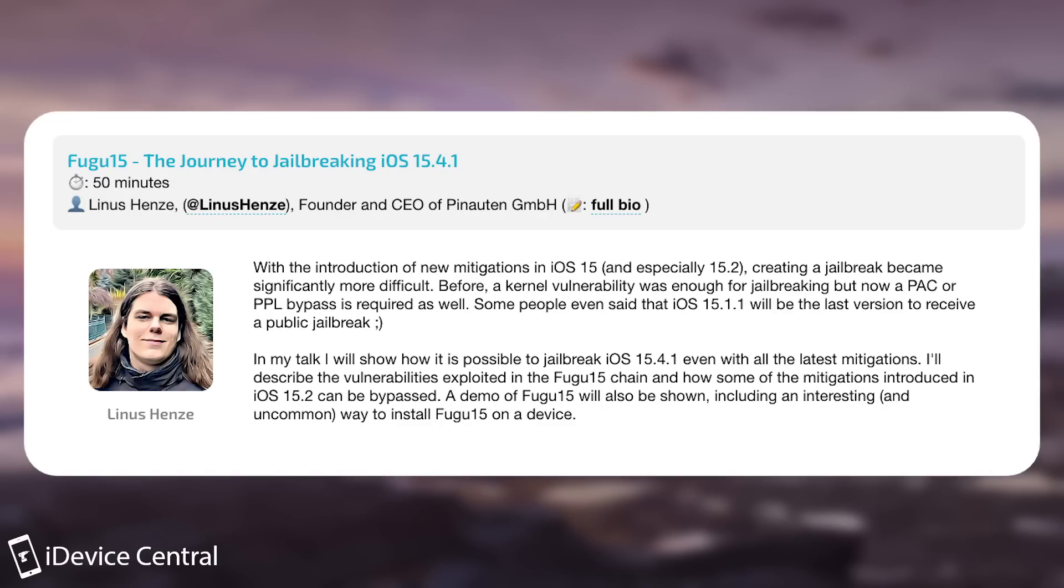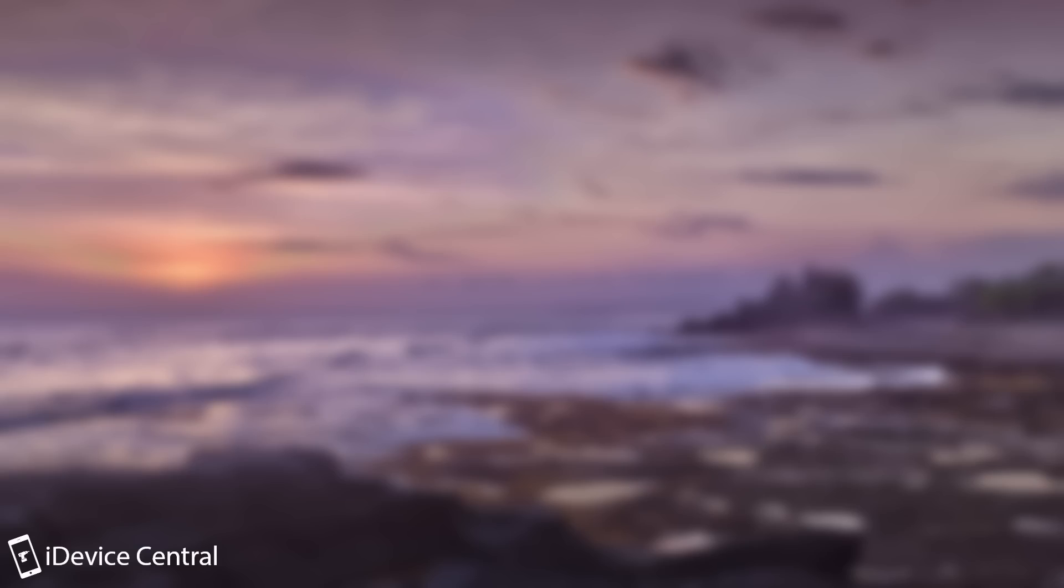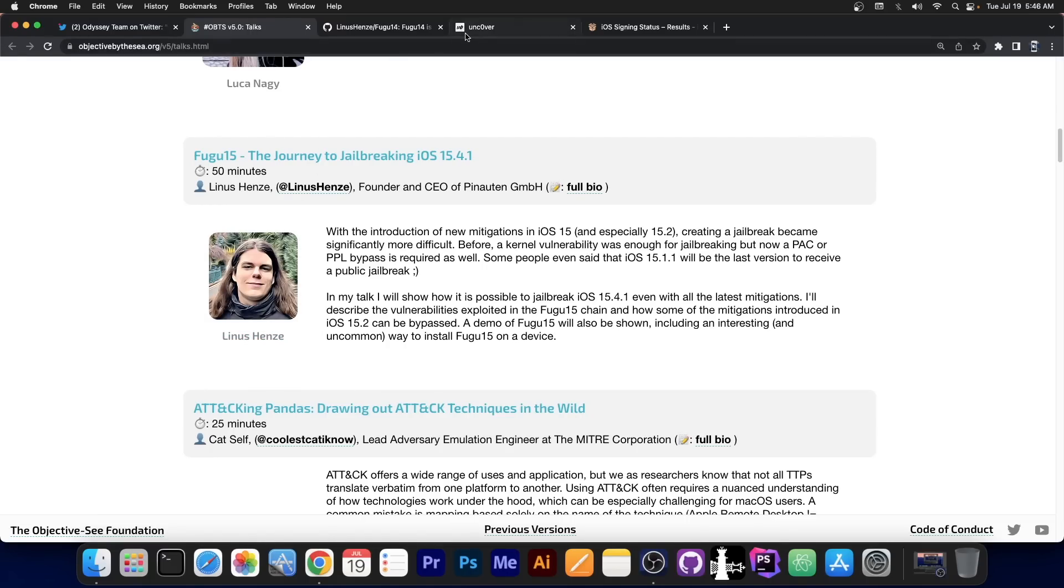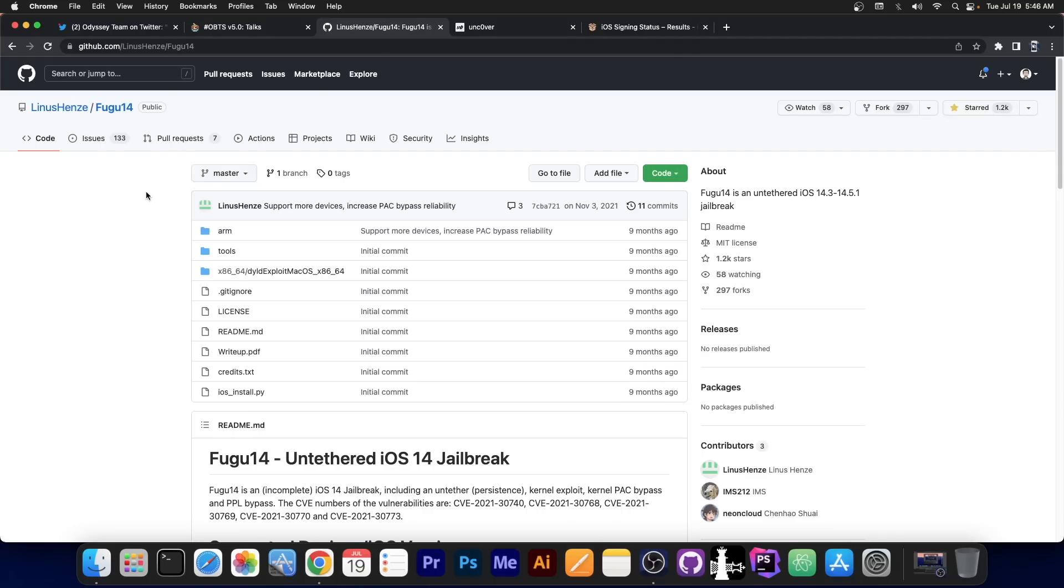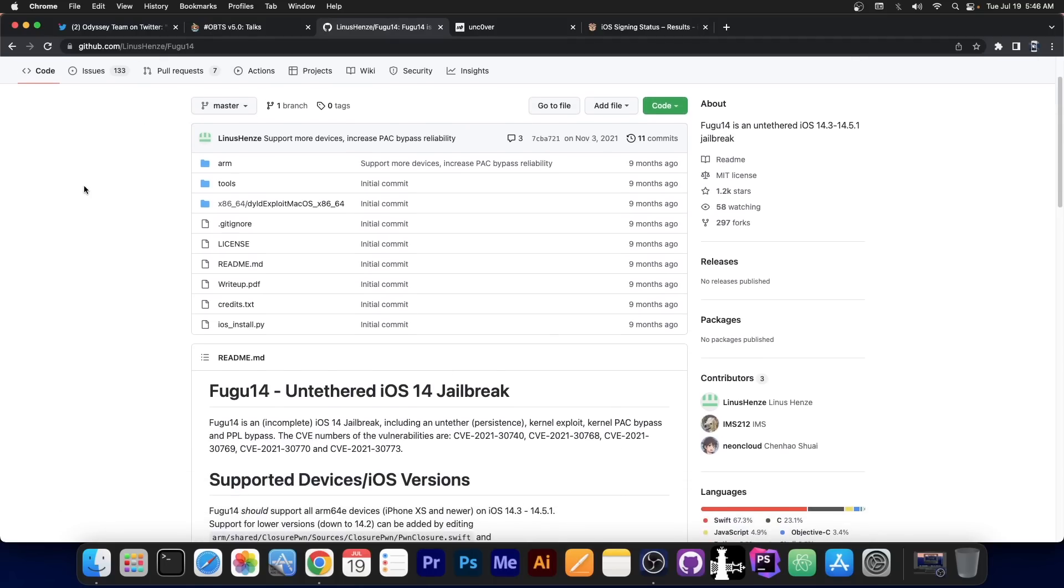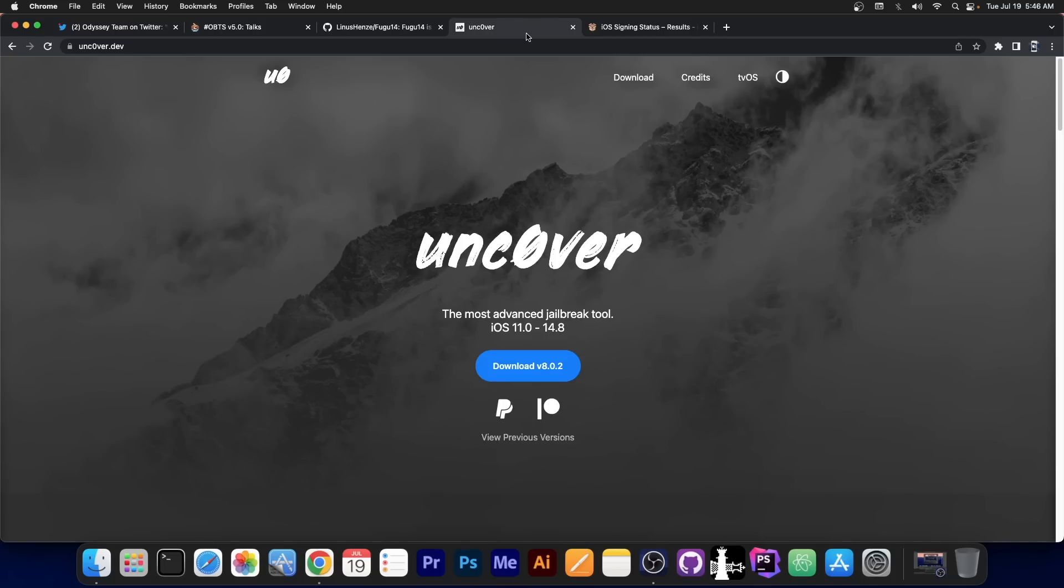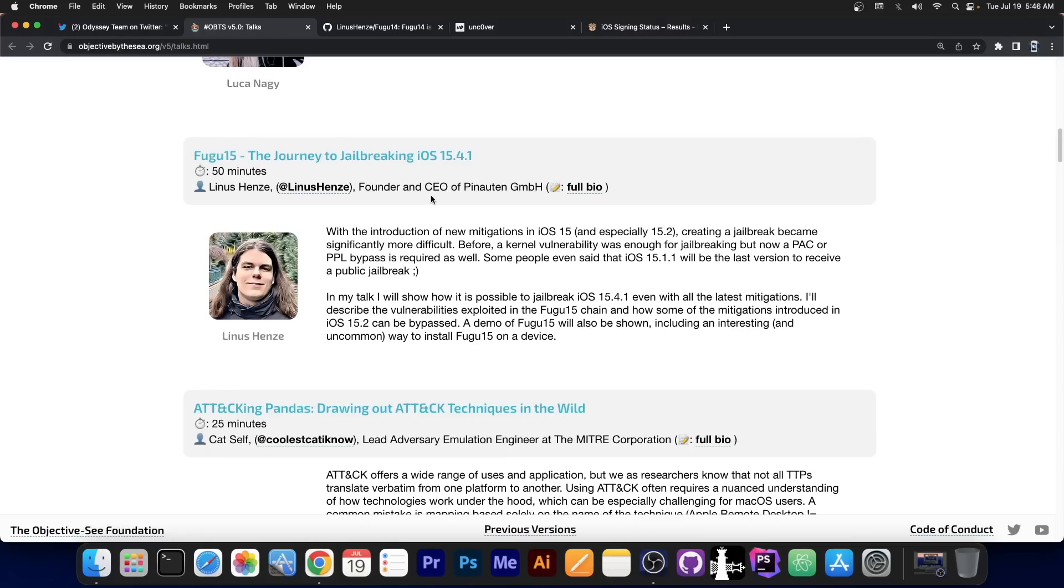Now, this speaks volumes. They're going to show a demo of the jailbreak, it's going to work on 15.4.1 and lower, and they are also going to show an uncommon and interesting way to install Fugu 15 on the device, which presumably is not the normal IPA style. So this is going to be very interesting, because last time Fugu was released was Fugu 14. It was implemented in Uncover and people got an untethered jailbreak out of it and support for up to 14.8.